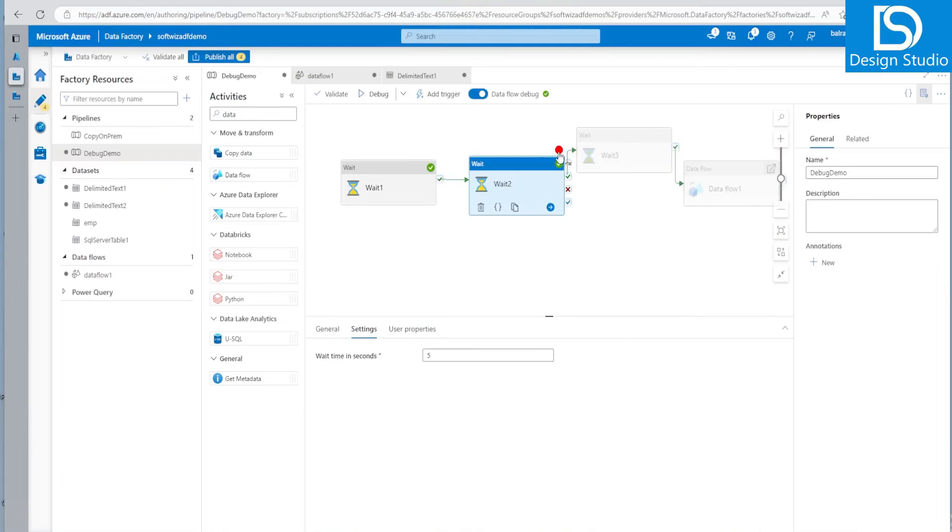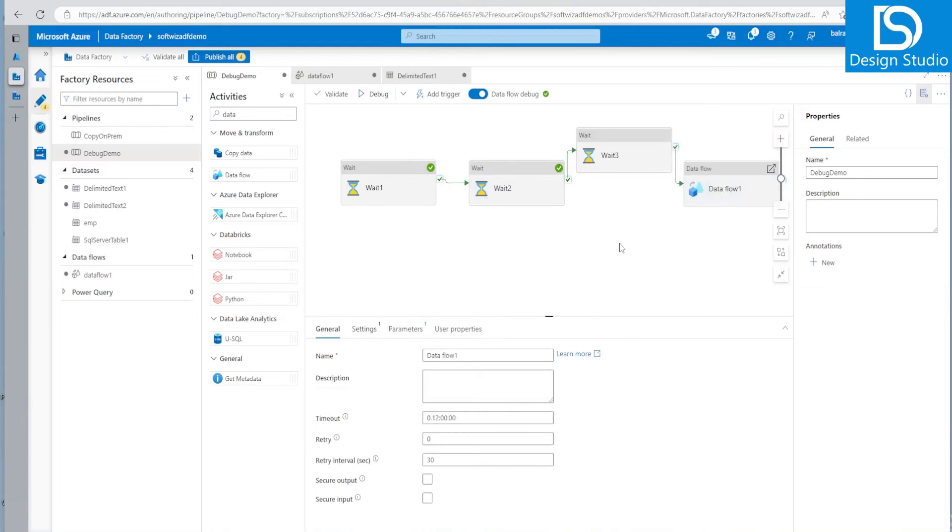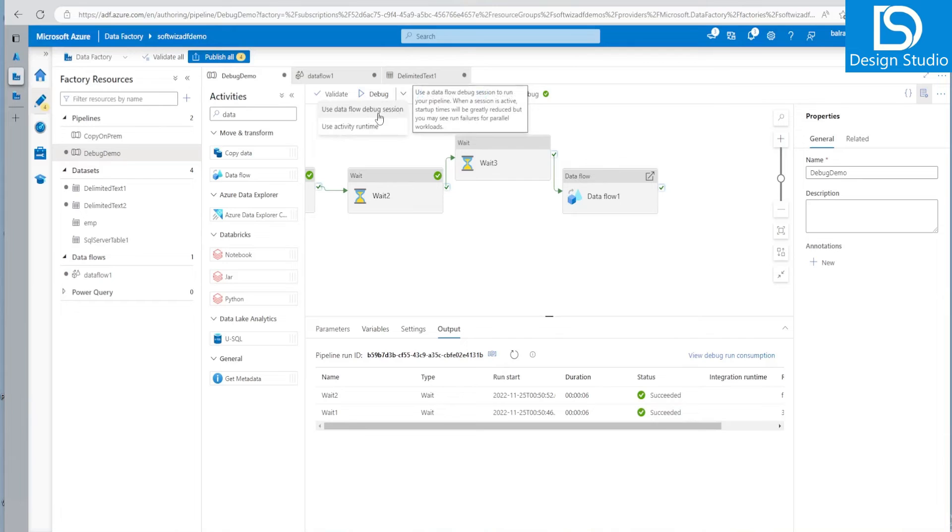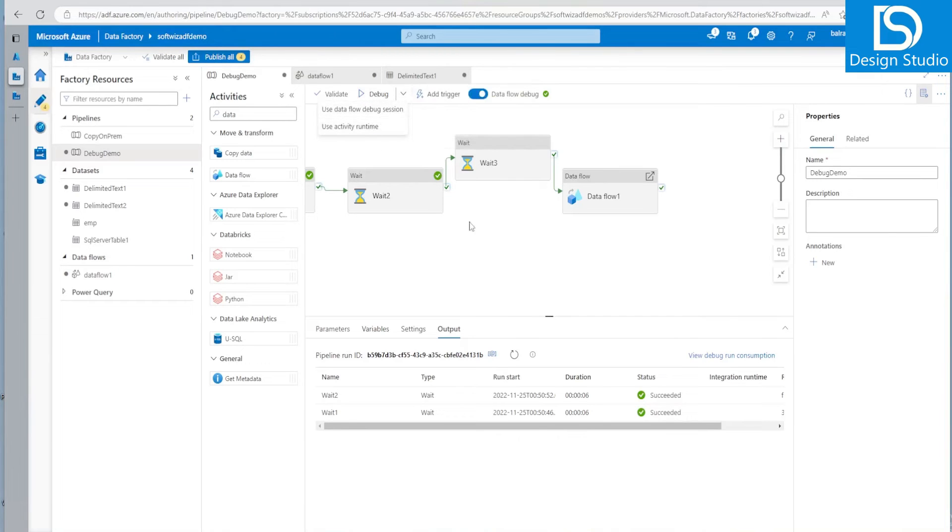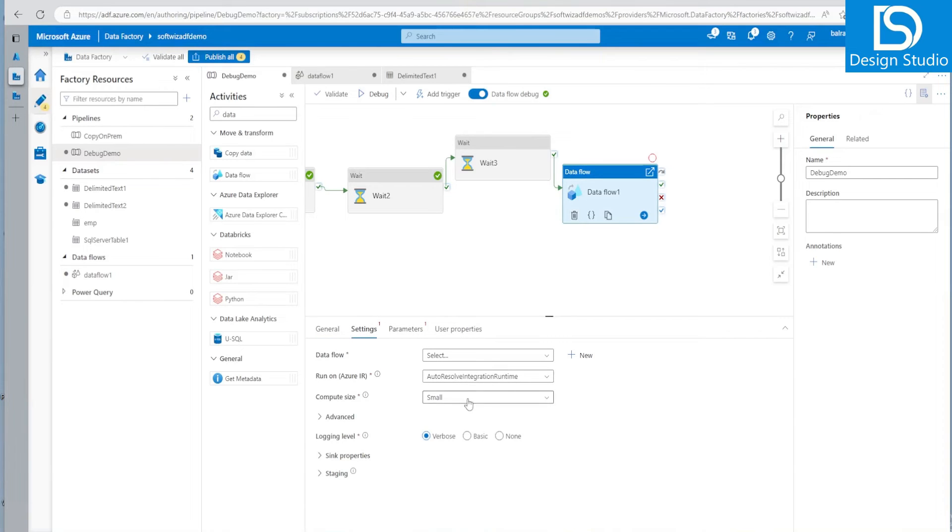Let me disable the debug until. Now, if you see this one is here. Now, if you closely watch that one, there are more options here. So we can use the data flow debug session here or we can use whatever activity, runtime IR we have given.